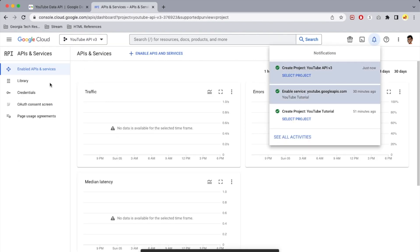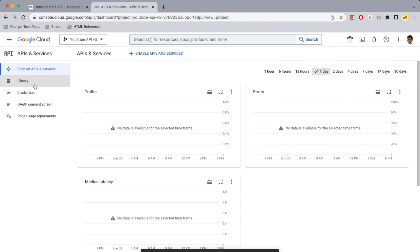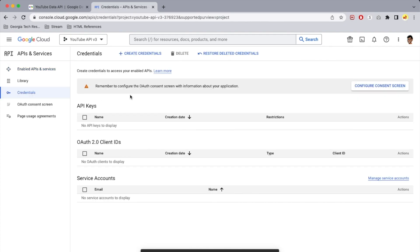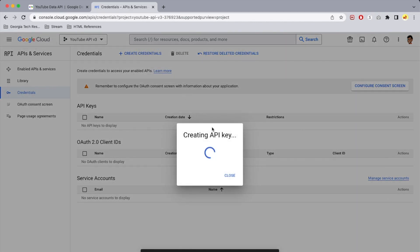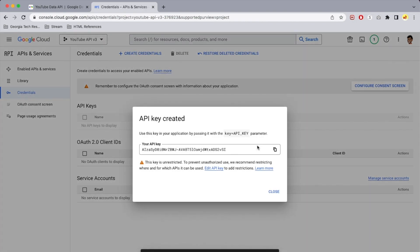Once the project is created, go to the Credentials option and create an API key — select 'Create credentials' then 'API key'. It's going to create an API key that you'll use for your HTTPS requests with the YouTube Data API.